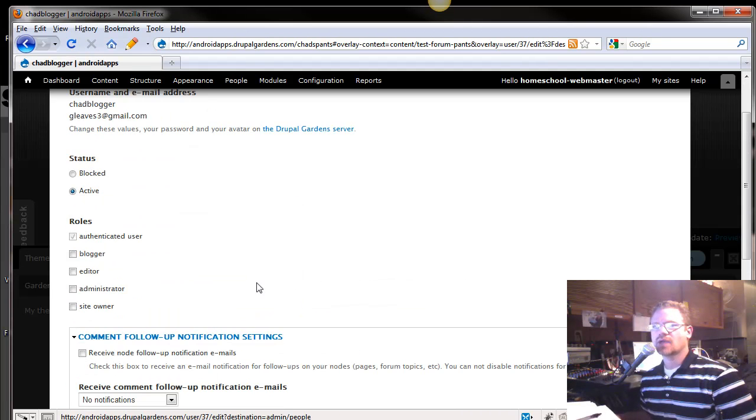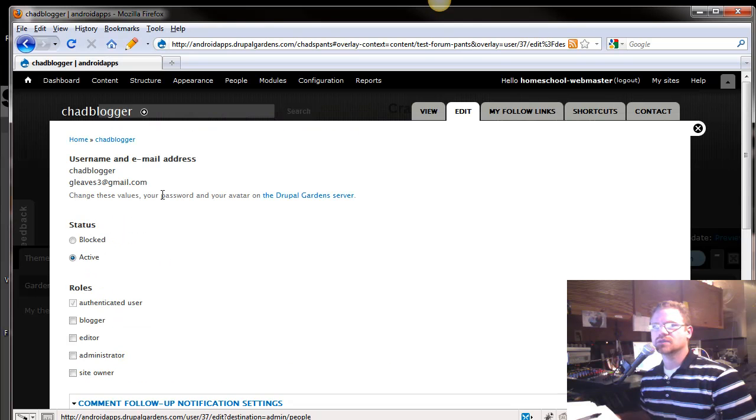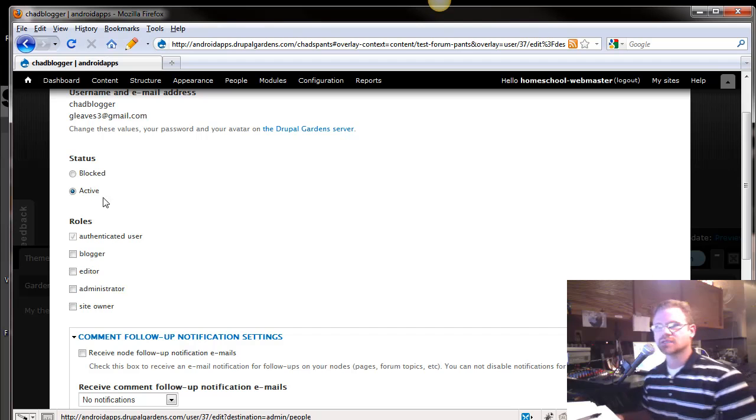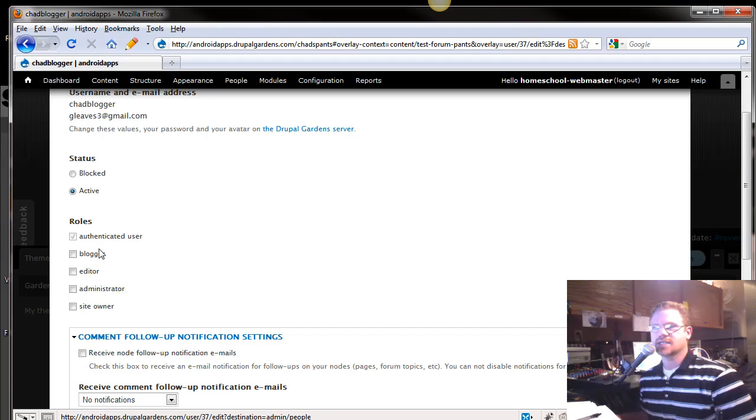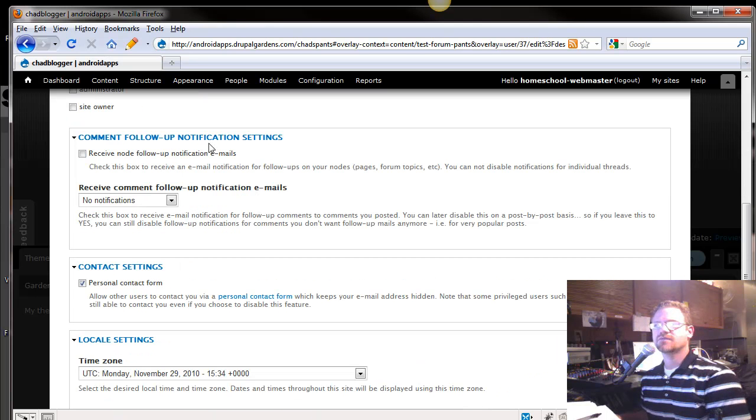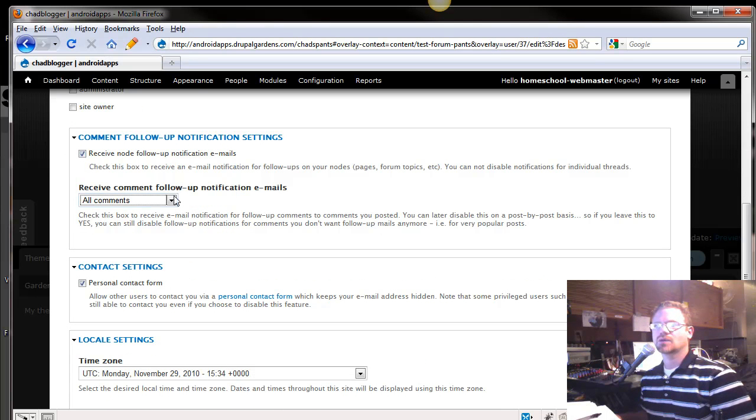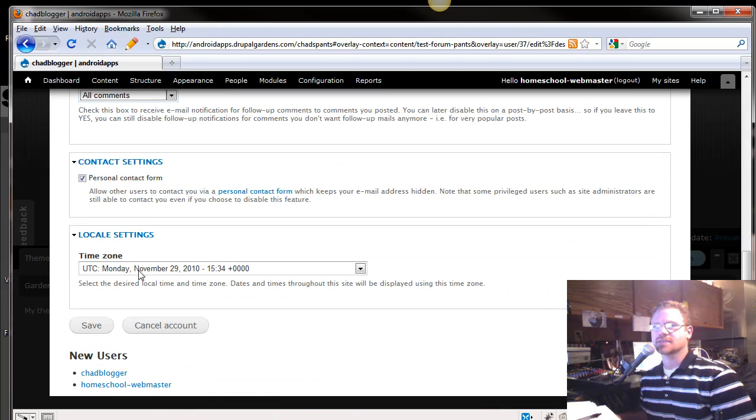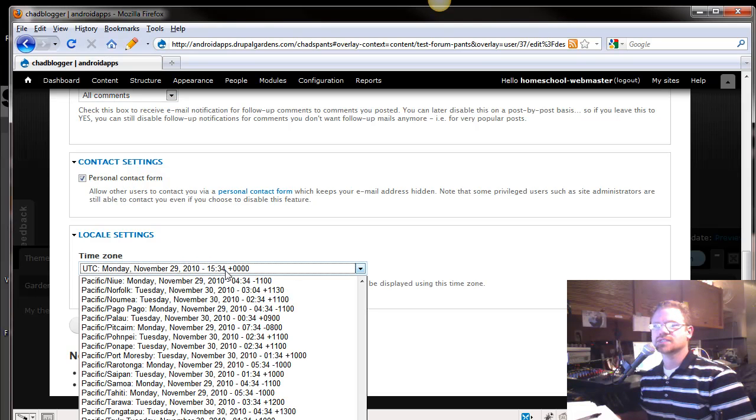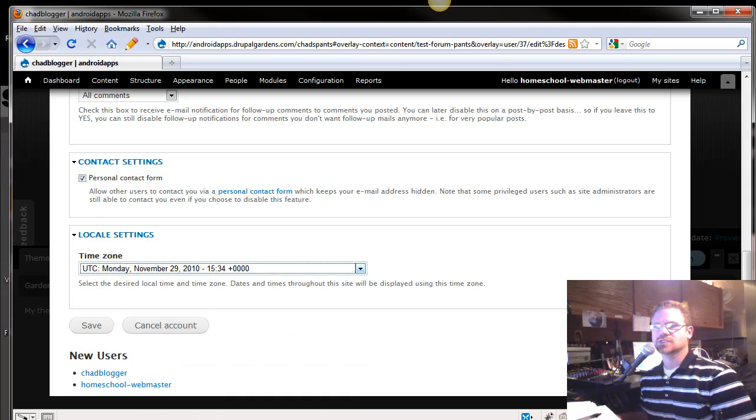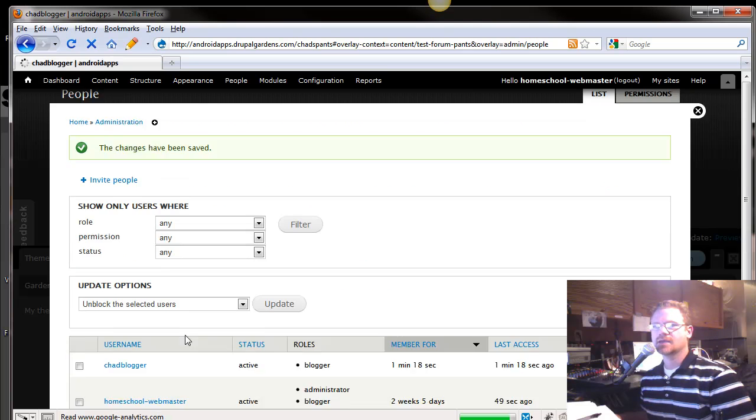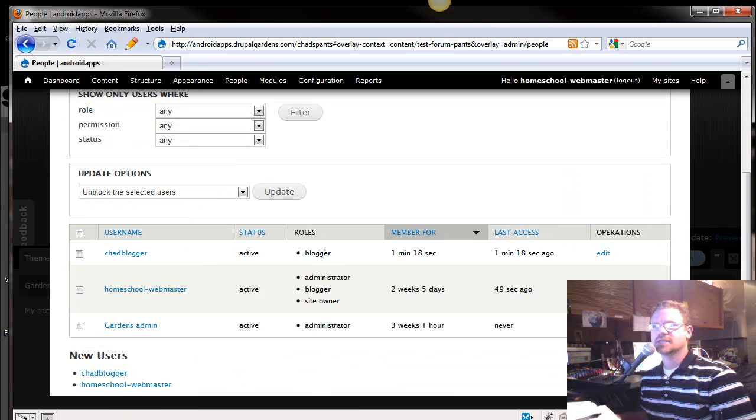So, we go in here, and we say, what role do we want this blogger to have? First of all, do we want him active or blocked? Is he an authenticated user? Is he a blogger, editor, administrator, site owner? Let's just make him a blogger. Do we want him to receive follow-up notifications? We want him to receive all comments. I mean, you don't have to set this up. I'm just working through here. And make it so he can have personal contact information. What's his local settings? We'll just leave it default, and we'll save. You as the administrator just set him up as a blogger.